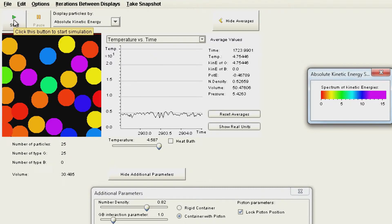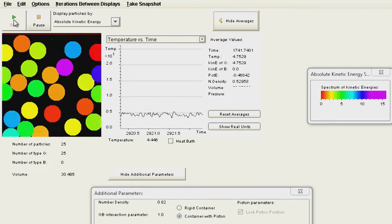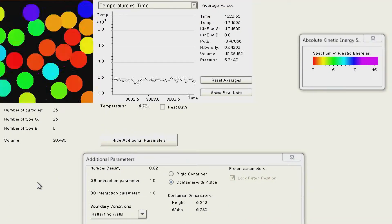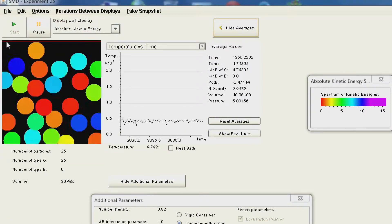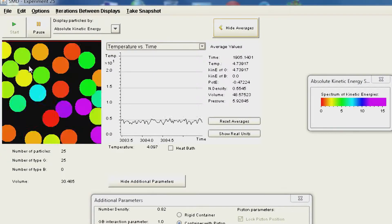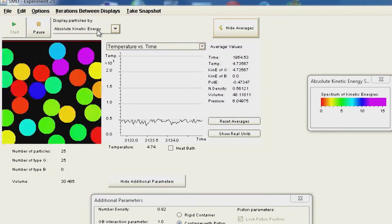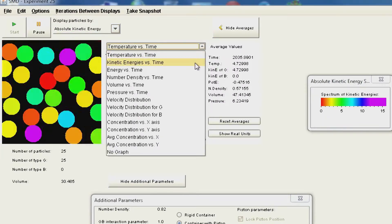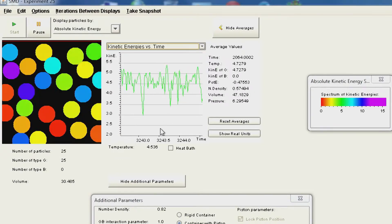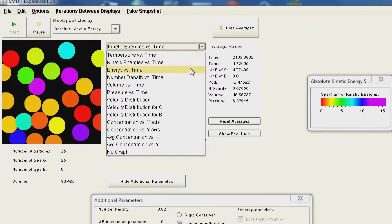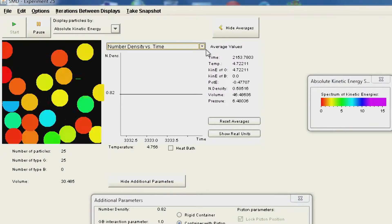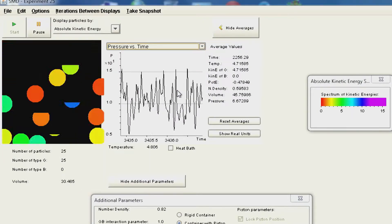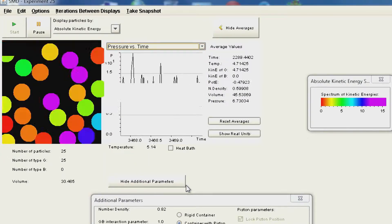You can see all the parameters changing very fast. This material has two different kinds of particles, and you can see temperature is constant — this is temperature versus time. Switching to kinetic energy versus time, kinetic energy is also constant. Number density is constant as we have the same number of particles, and we can also observe pressure versus time.